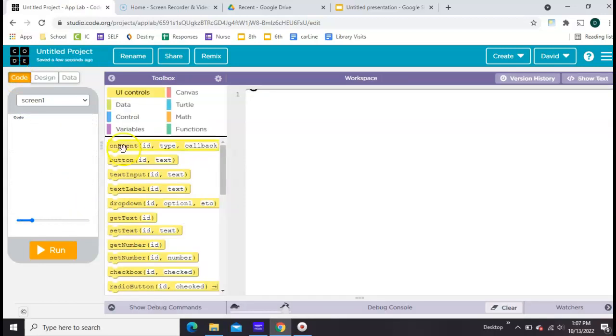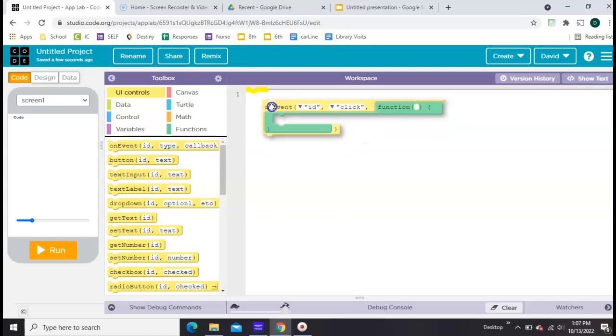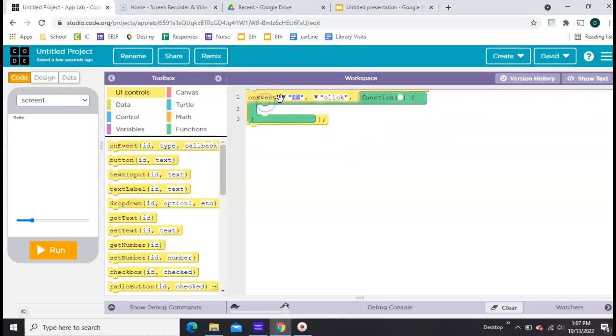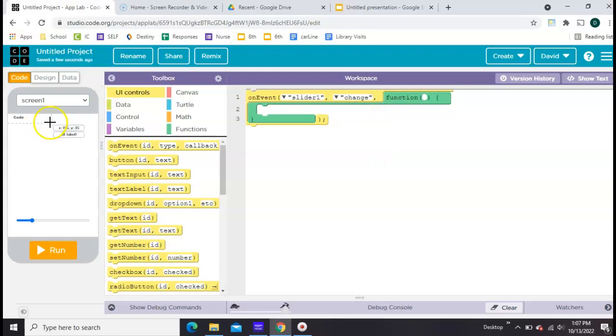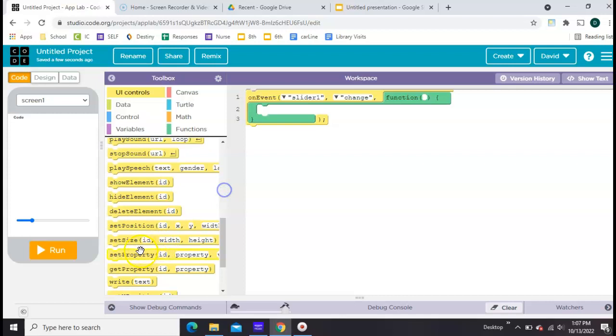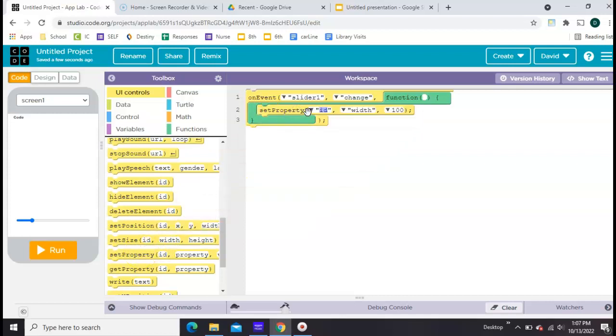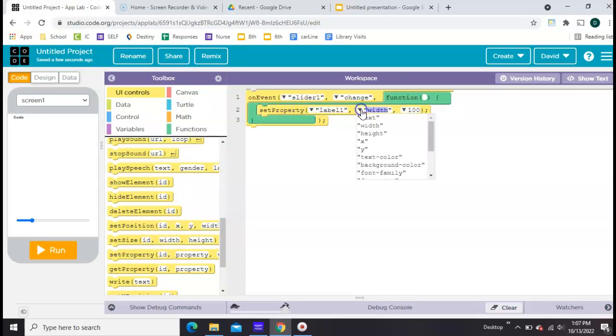Now we're ready to code. So what we're going to do is grab an on event and set it to the slider. Whenever the slider changes, we're going to set the font size of this. So I need to get a set property. There it is. We're going to set the property, this time of the label. We're going to set its font size.